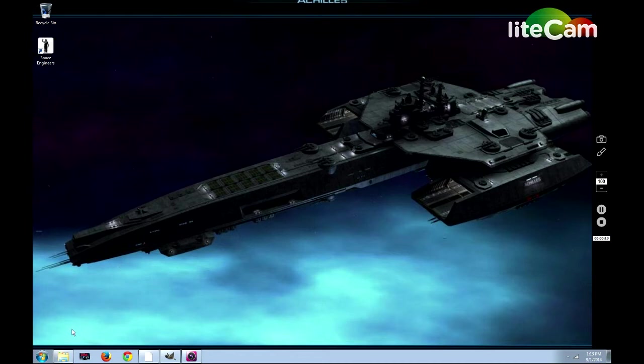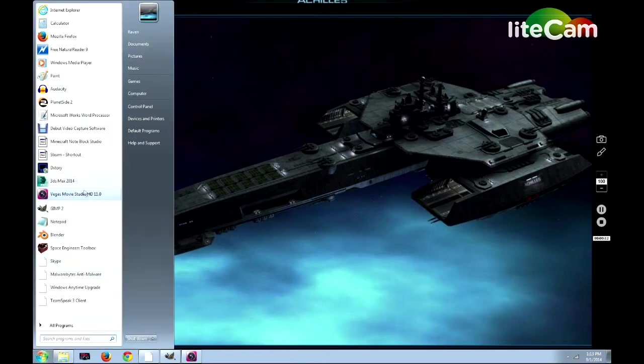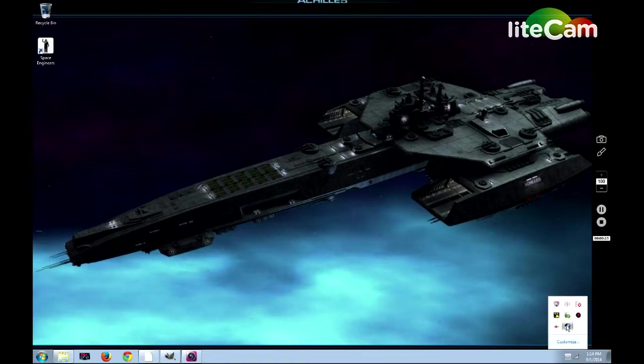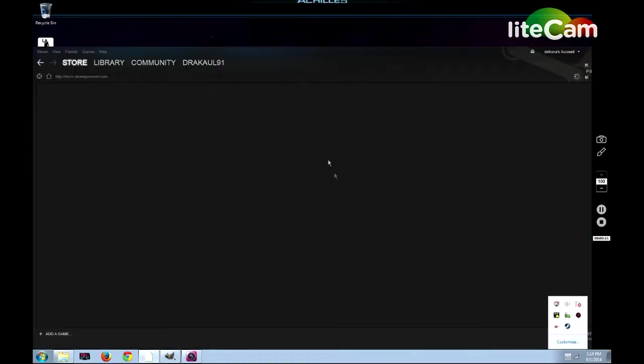Hello everybody, I'm here to talk about how to make custom skins in Space Engineers.